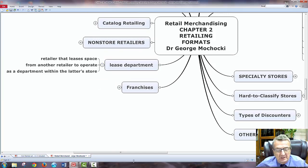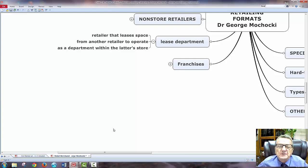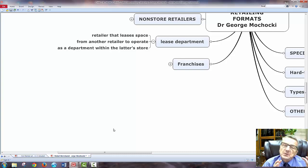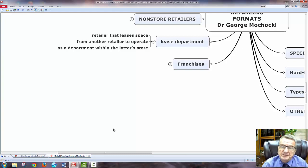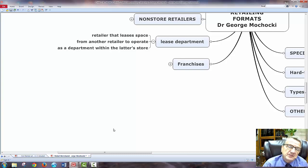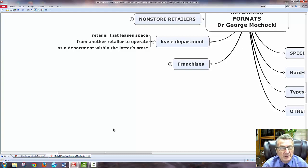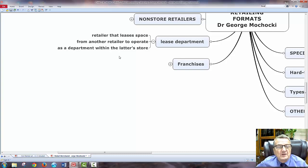Another format is leasing a department. Sears did this for a while — if you went into a Sears store, they'd carry some high-end perfume or cosmetics leased to an outside vendor with a brand name. Macy's may have a cosmetic department leased to an outside vendor. This usually works well in department stores because they have different departments, but may not work well in a small specialty shop. It's one retailer operating as a department within another retail store.